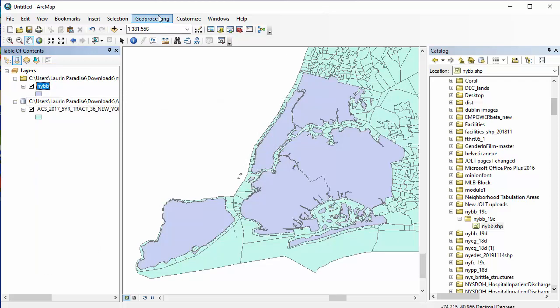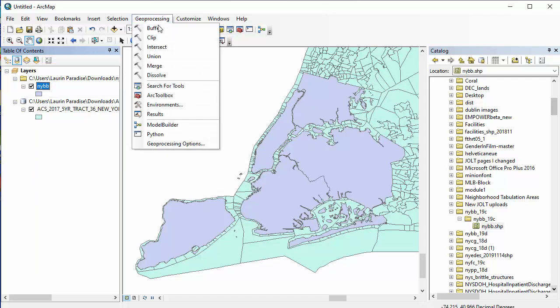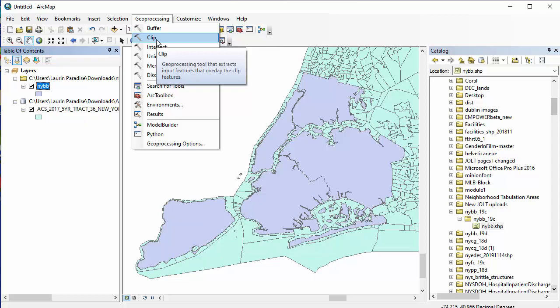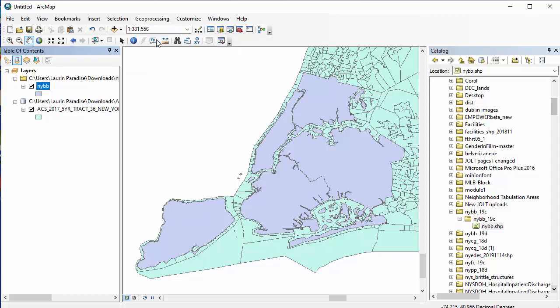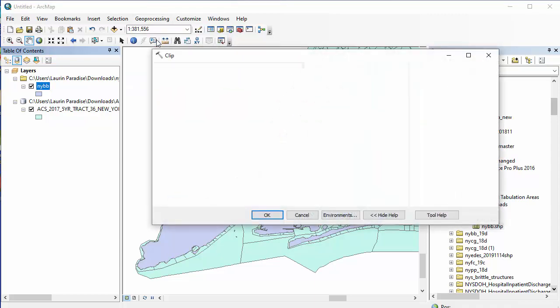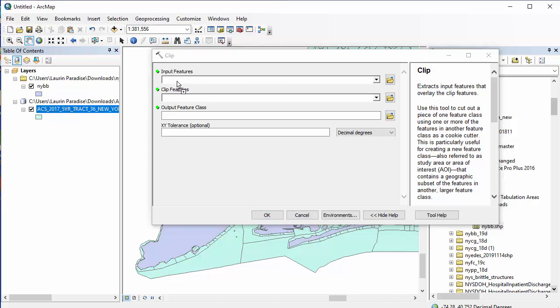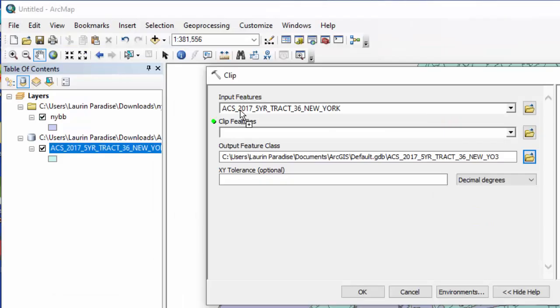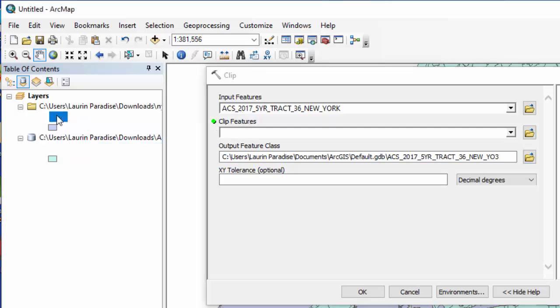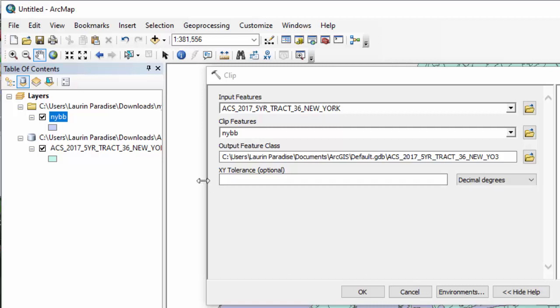Next, I'll choose Geoprocessing, and then Clip. For input features, I'll choose the census tract layer, since that's what I'd like to be clipped. For clip features, I'll choose the borough layer, since that's what I want it to use as a guide for what to clip from the census tract map.